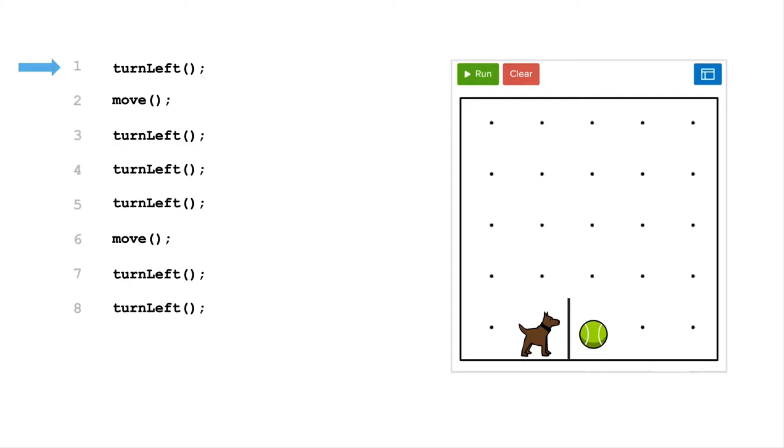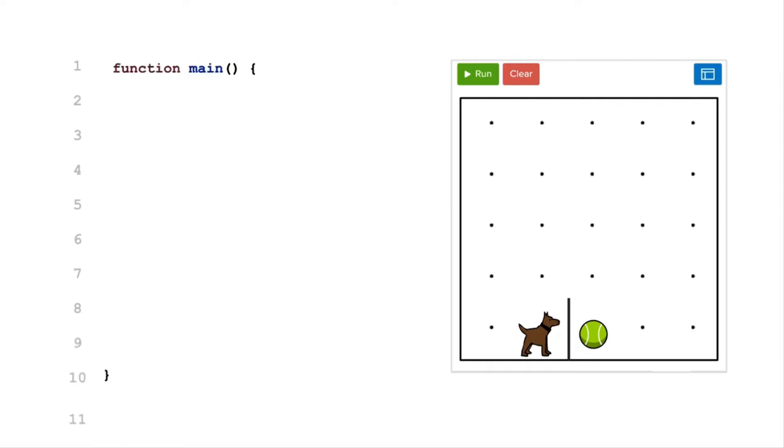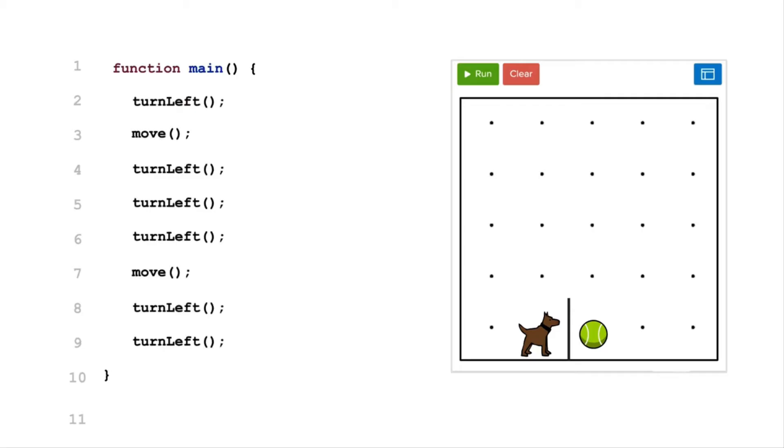In programming, it is the best practice to include all code within a function, unlike the example here where these statements exist outside of a function. To fix this, we will define a function called main. Inside the main function, we will have the commands we want the program to execute when we run.